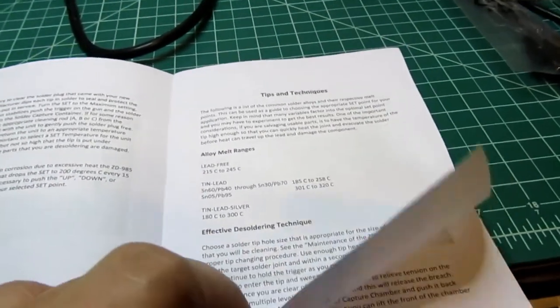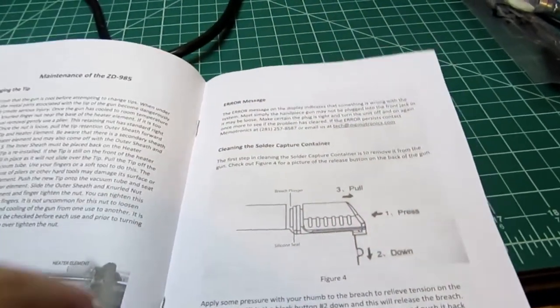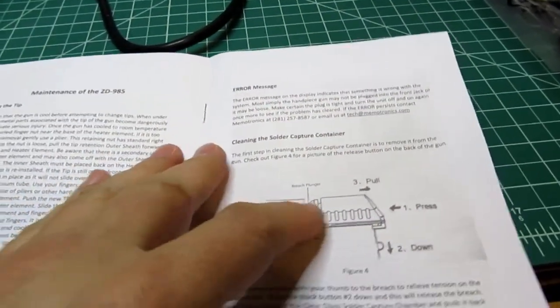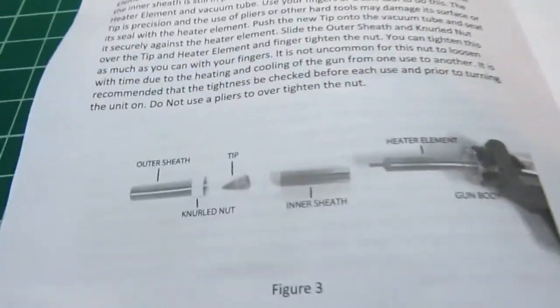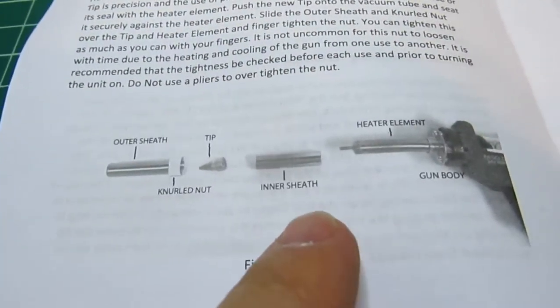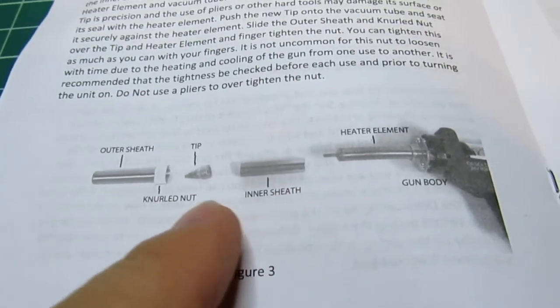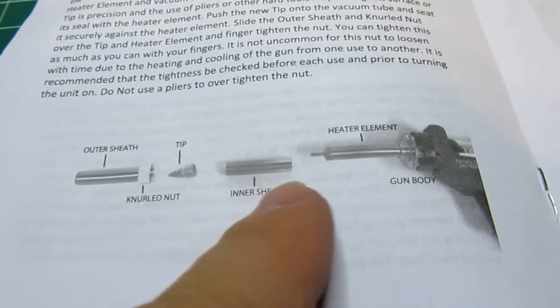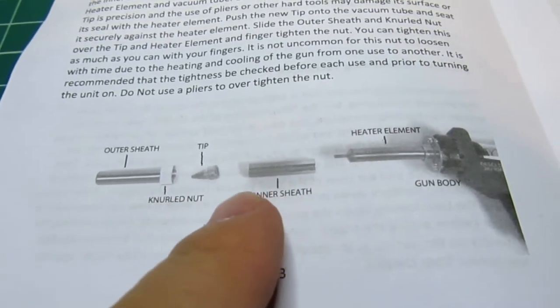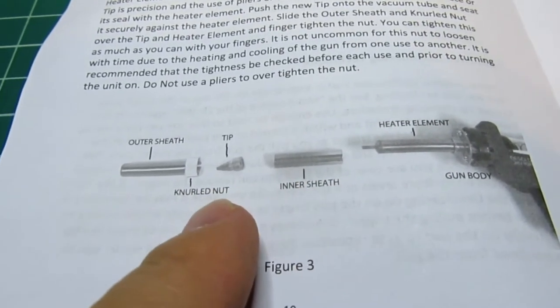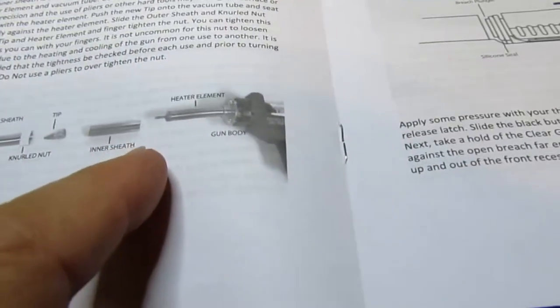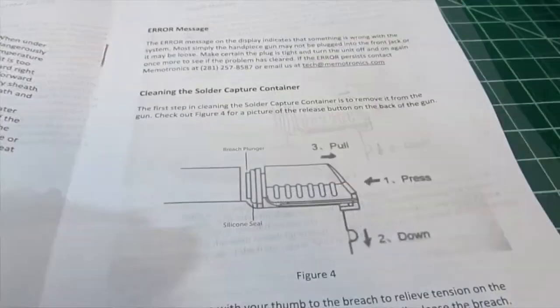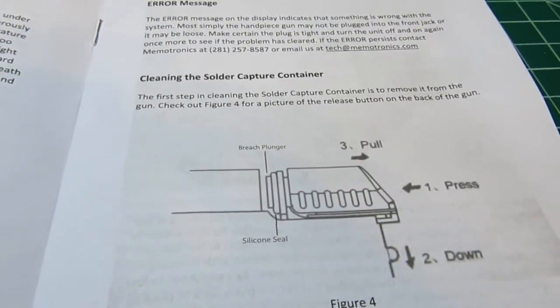The book seems to be pretty good. I'm surprised at the manual—it looks like it was not written in Chinglish. Here's a diagram of changing the tip: there's the heater element, there's the inner sheath, the tip, the knurled nut, and the outer sheath. So it's very conventional.